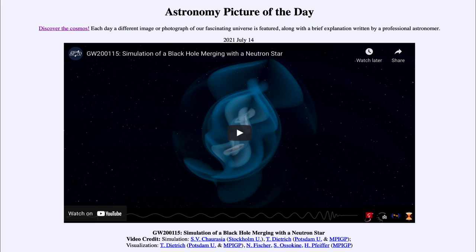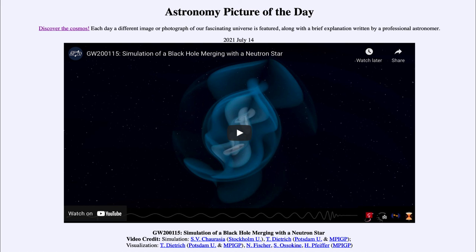We continue to study these to learn more about gravitational waves — something that was predicted but took about a hundred years from the time of prediction until the waves were actually detected. That was our picture of the day for July the 14th of 2021, titled GW200115: Simulation of a Black Hole Merging with a Neutron Star. We'll be back again tomorrow for the next picture, so until then have a great day everyone, and I will see you in class.